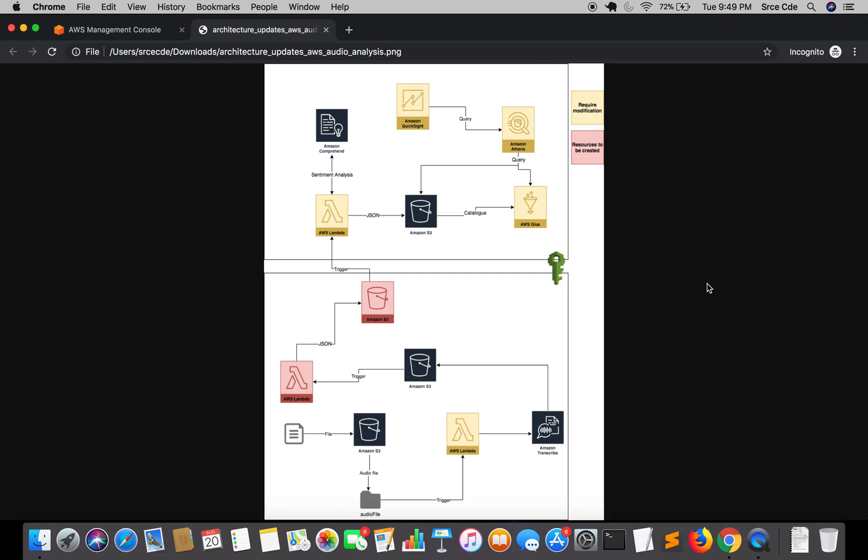As you can see on my screen we have the architecture diagram over here and we are going to modify this lambda function that is marked in yellow which is already created in one of the earlier tutorials.